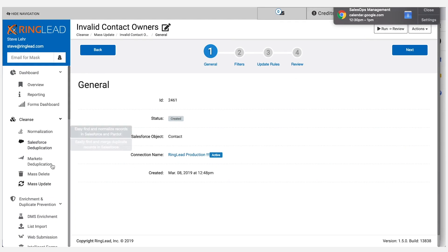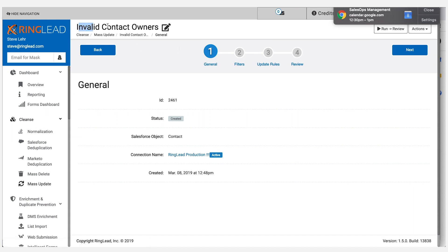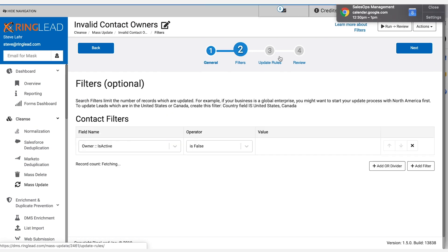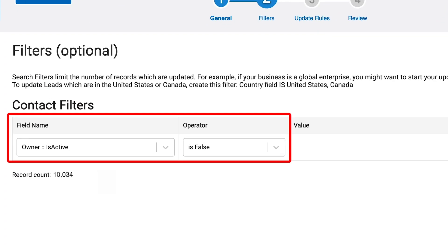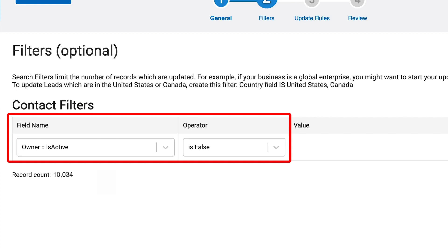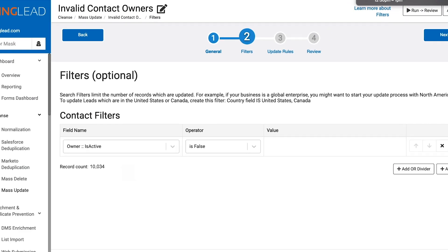I'm going to create a new mass update task and I'm going to call it "inactive contact owners" — you can call it whatever you want. The filter I create will be on the contact field owner is active, and we'll set that to false. So then I've got a few record counts here indicating how many contacts I have that need to be fixed.